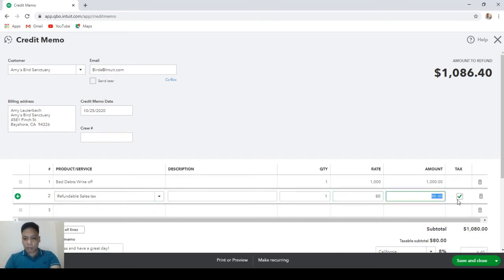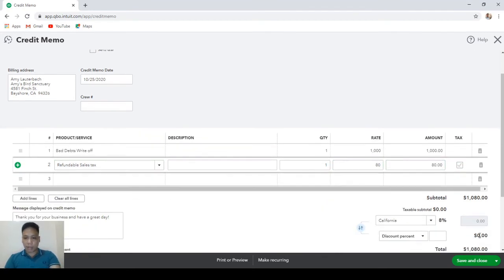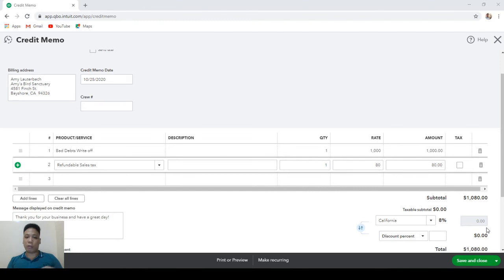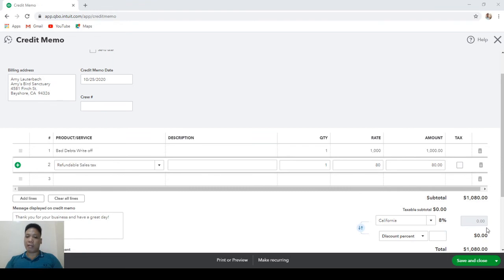Enter the sales tax amount of $80 and make this non-taxable, then hit Save and Close. The tax-exclusive amount will be posted to the Bad Debts Expense account and the sales tax amount will be posted to the Other Asset account that represents the receivable you have from the government.